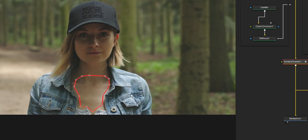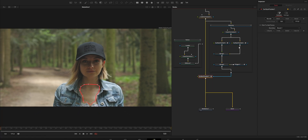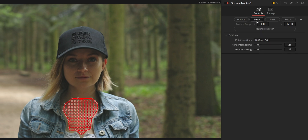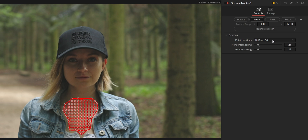You start by defining the boundaries of the surface that will be tracked. You can add as many as you need and even create holes to ignore elements that sit within those boundaries. Then, inside the mesh page, you can limit tracking to a certain frame range and set how the points forming the mesh will be located. In this case, because of the type of texture I wanted to track, I went for a uniform grid and adjusted the spacing.